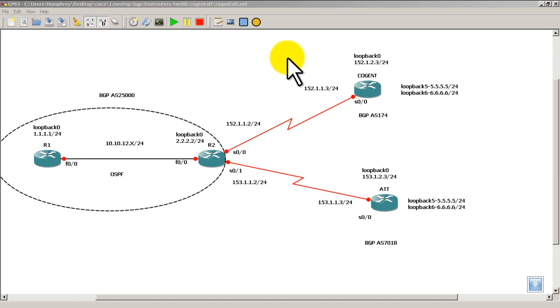Hello everyone, welcome to another Router Gods video. My name is Humphrey Chung, and in this video we're going to do practice scenario 1 in BGP. I've made this into a two-part video.